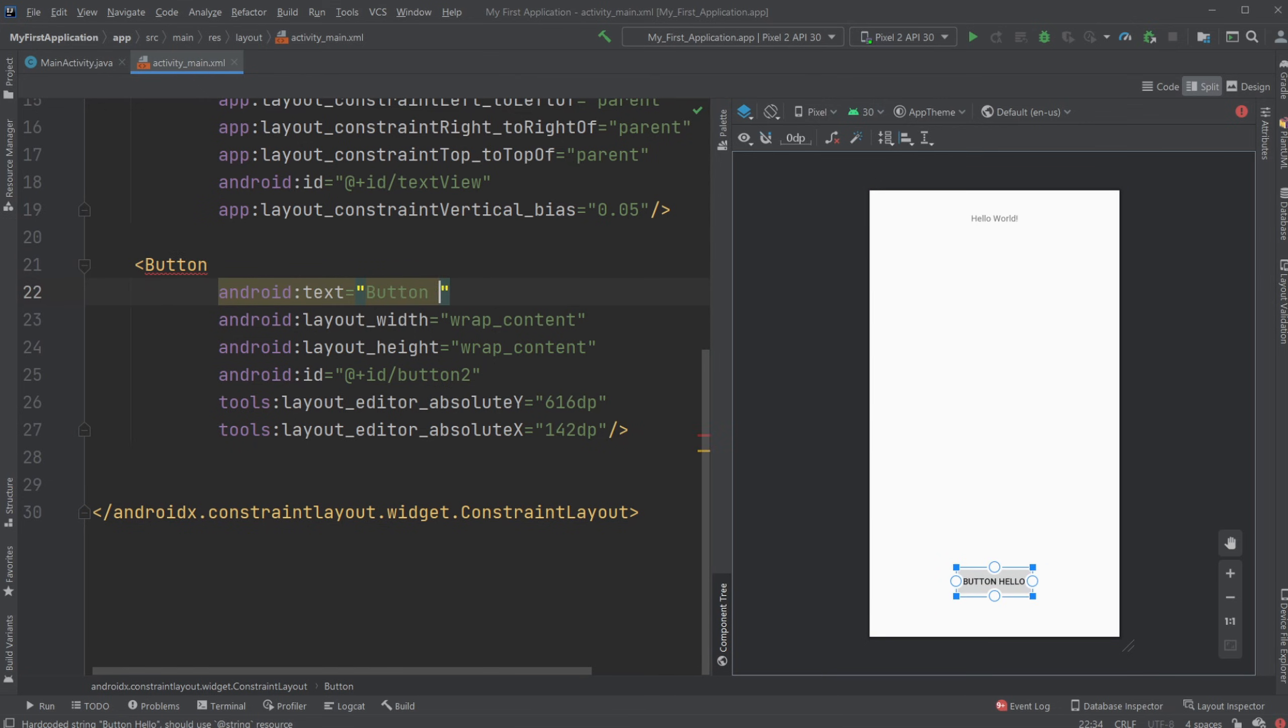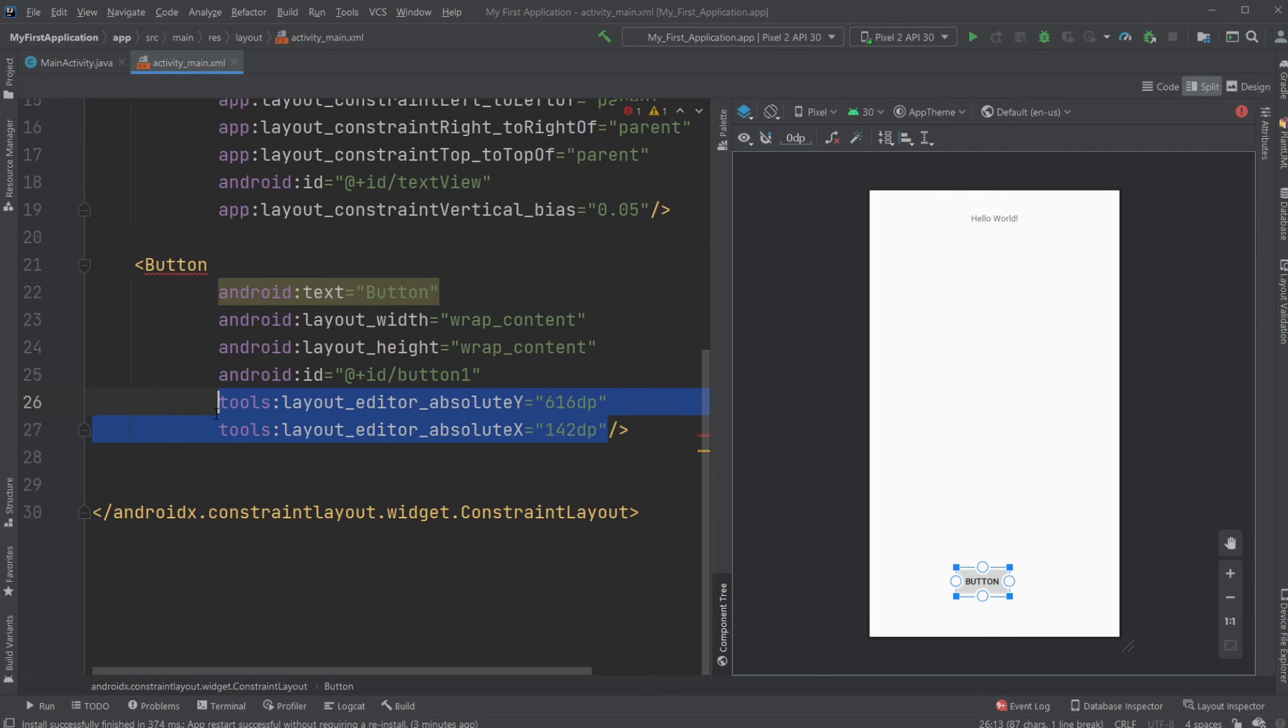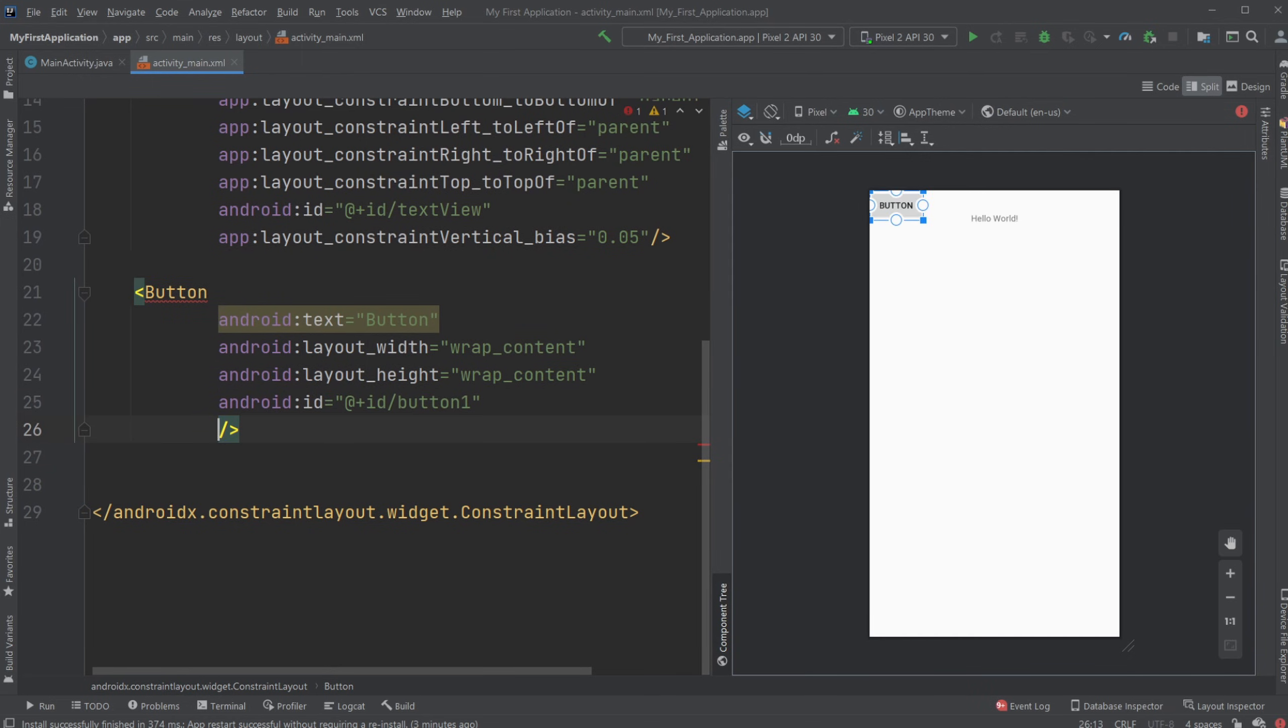We can also define a specific size with pixels, but for now I'm just going to keep it wrapping. Then I have an ID - it's button two, let's just call it button for now, button one. Then we'll have a specific placing on the button which is defined with a coordinate, which I don't like, so I'm going to delete that.